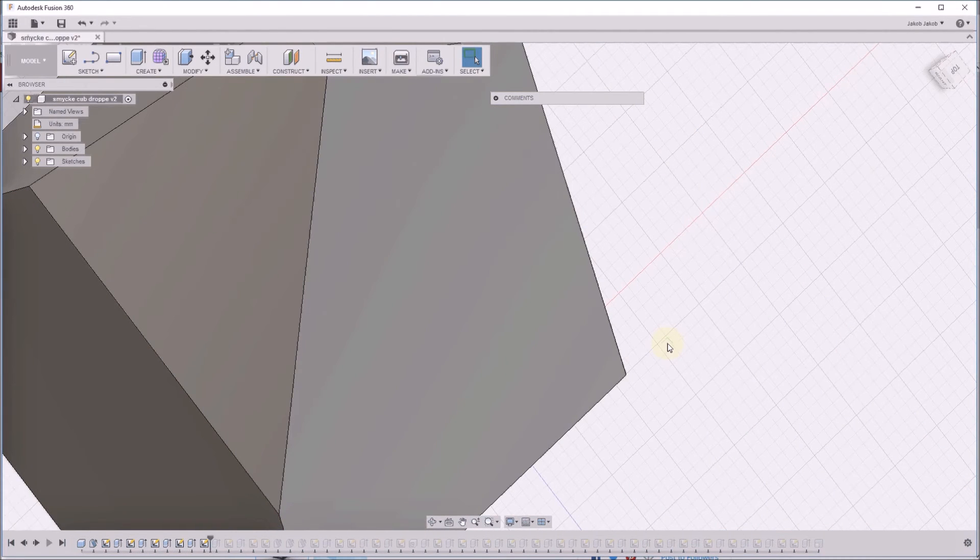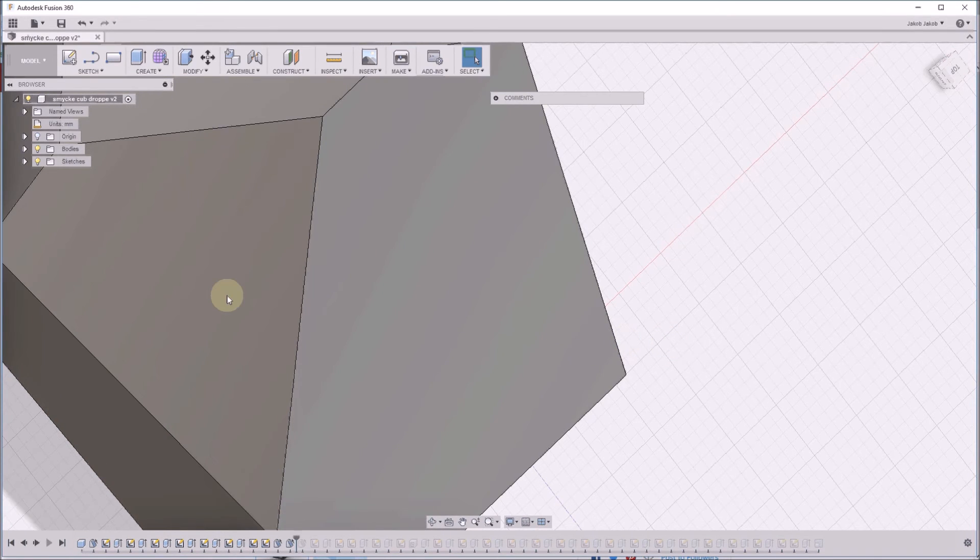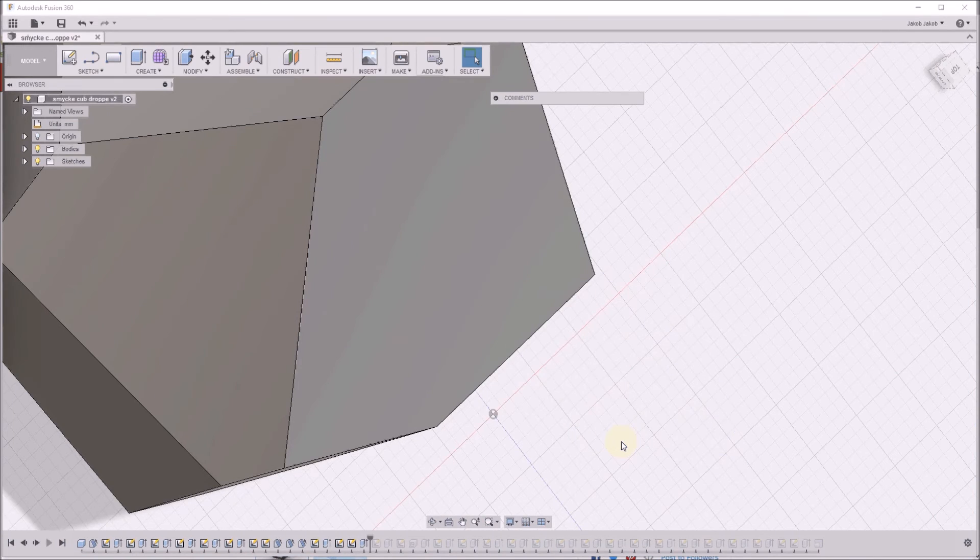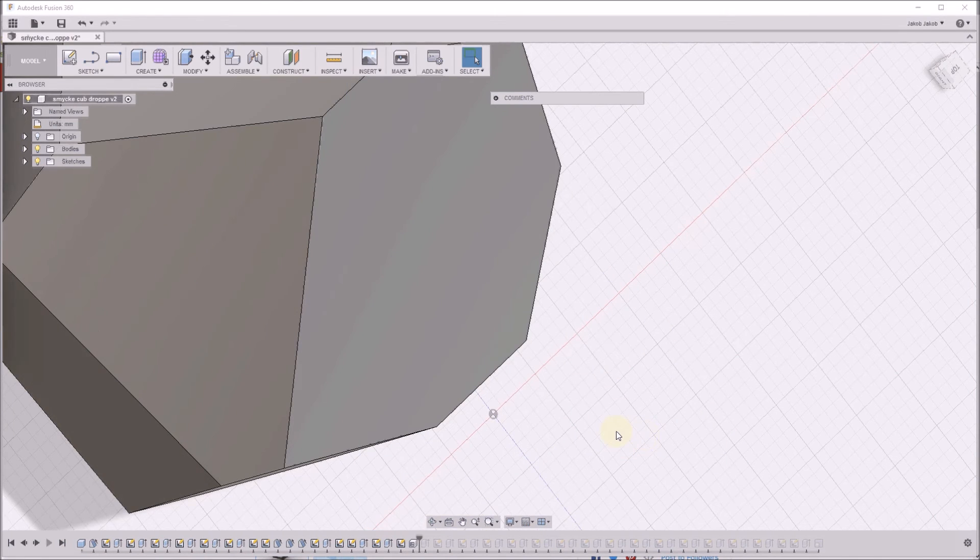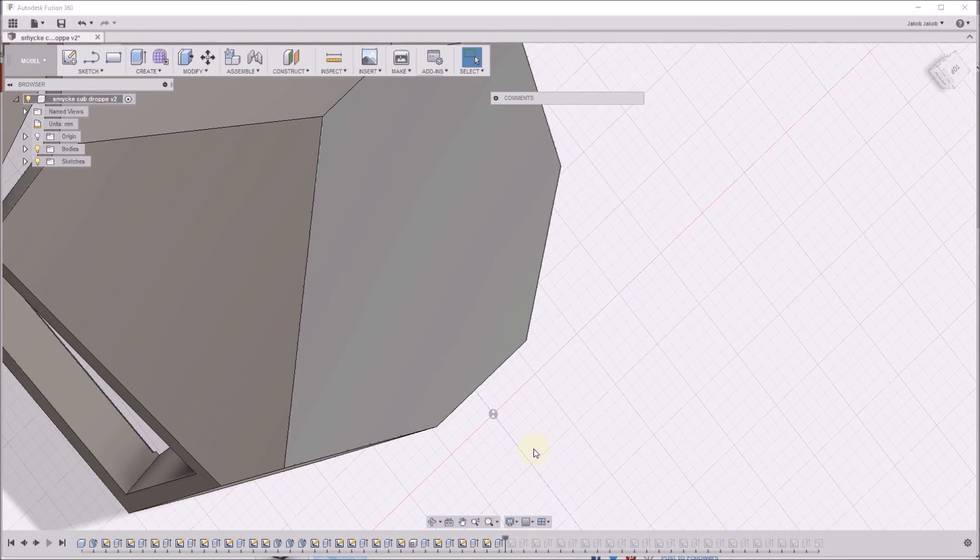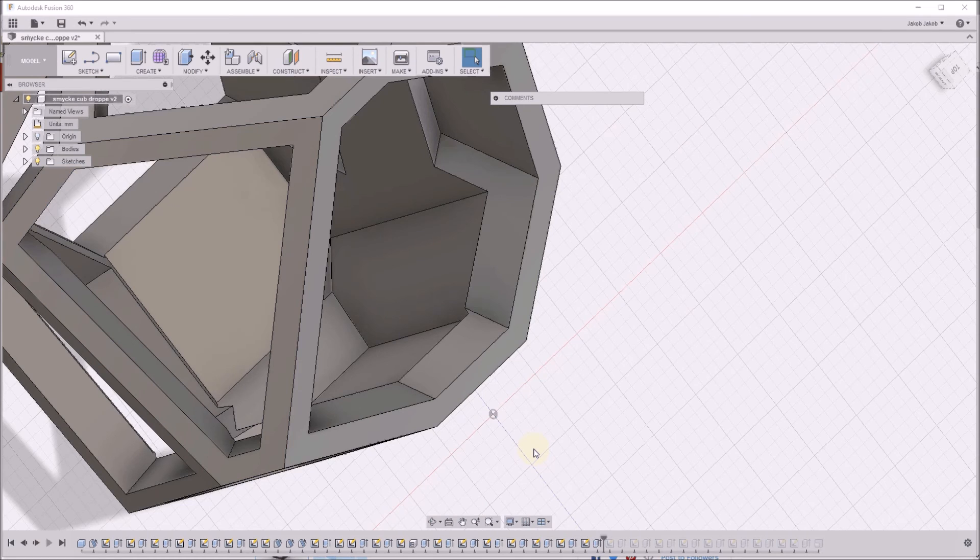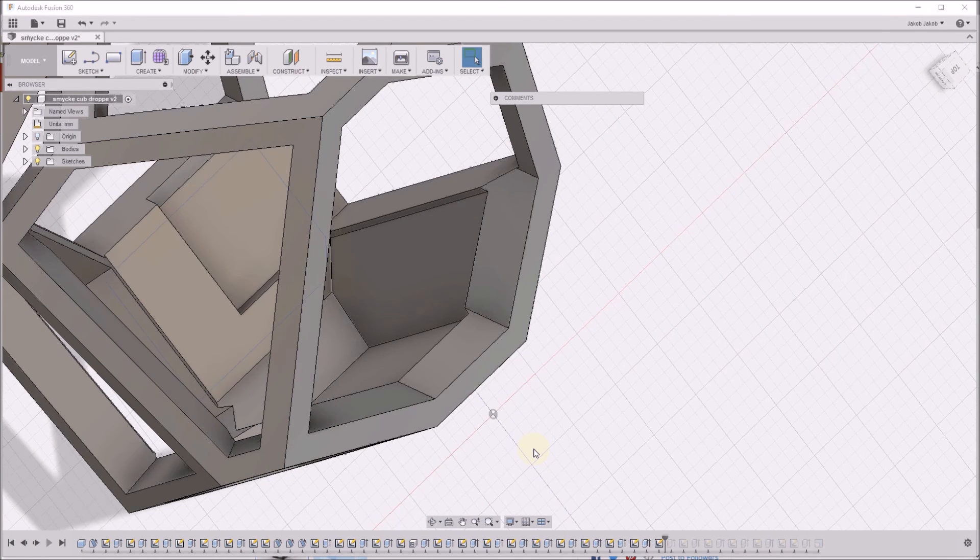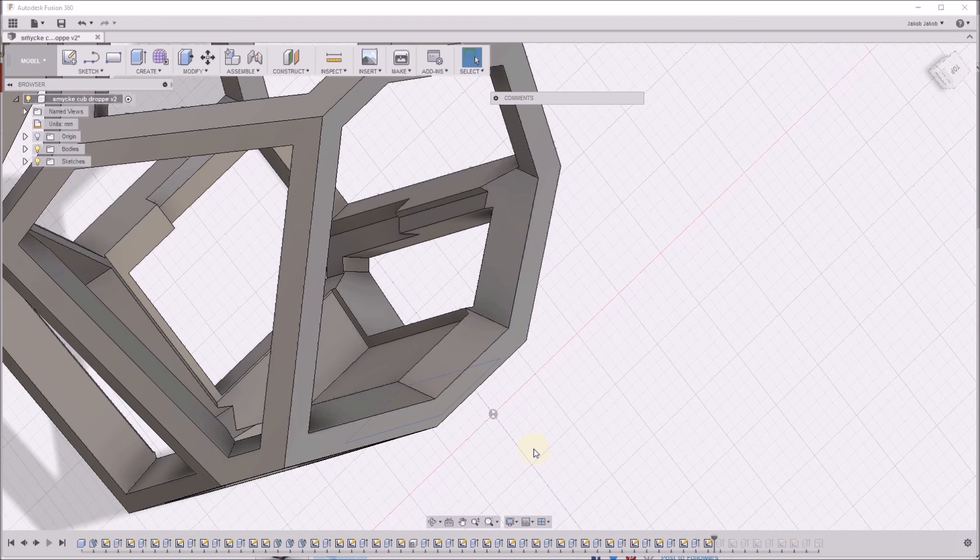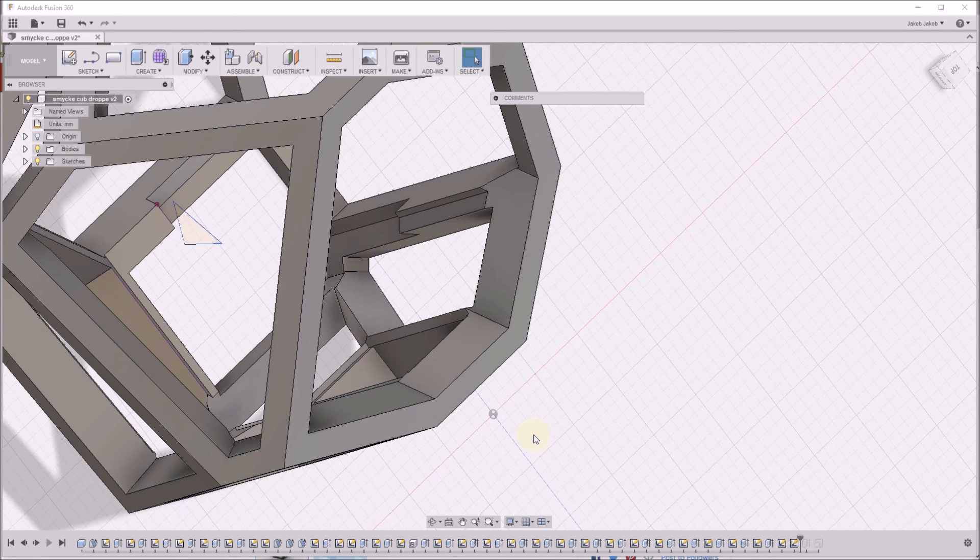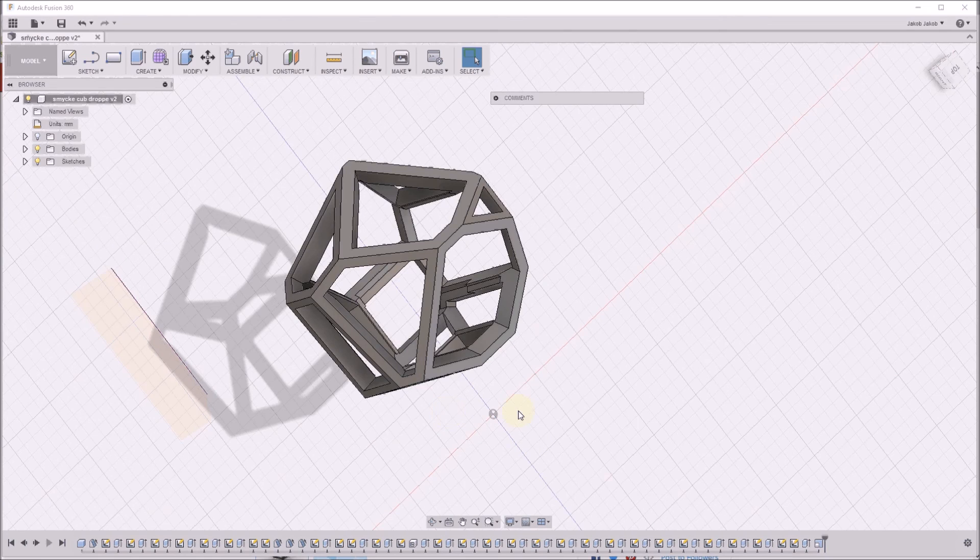I also did a shell to get it thinner. I cut out different phases using offset. That's pretty much what I have done.